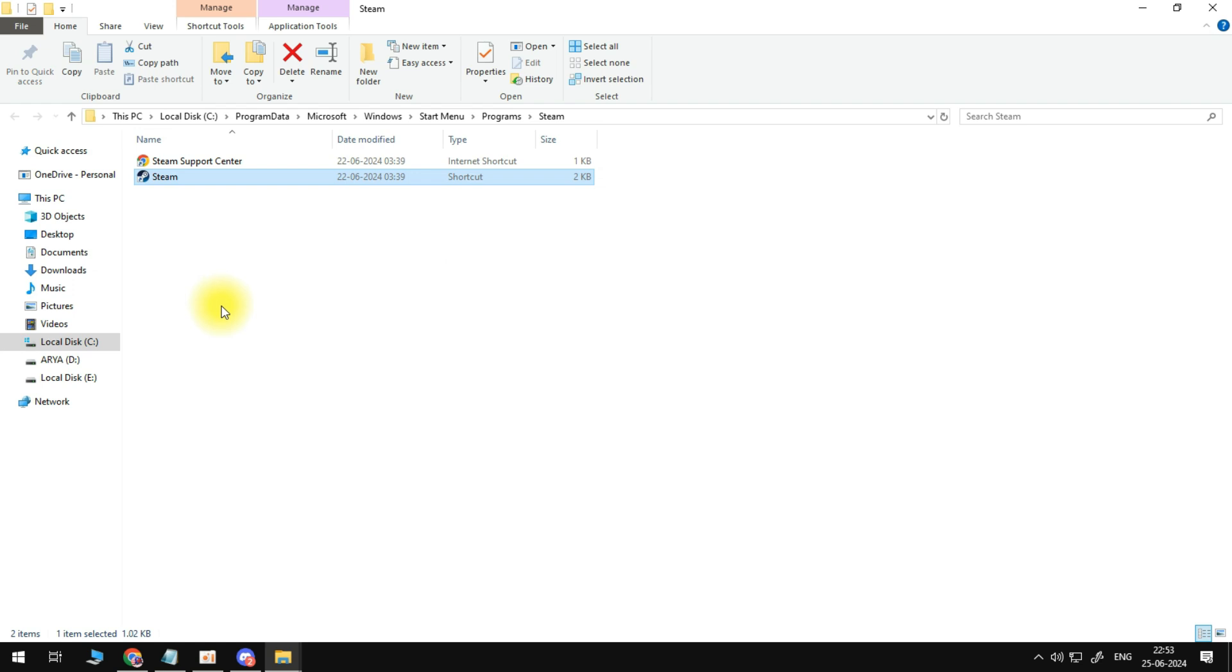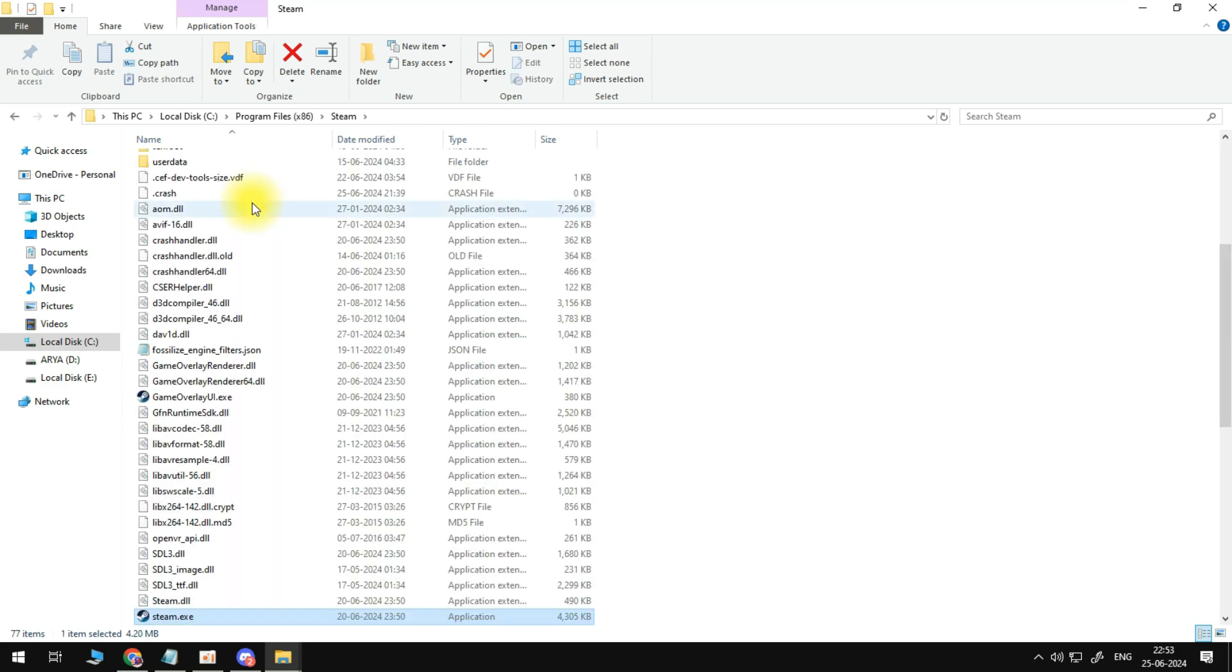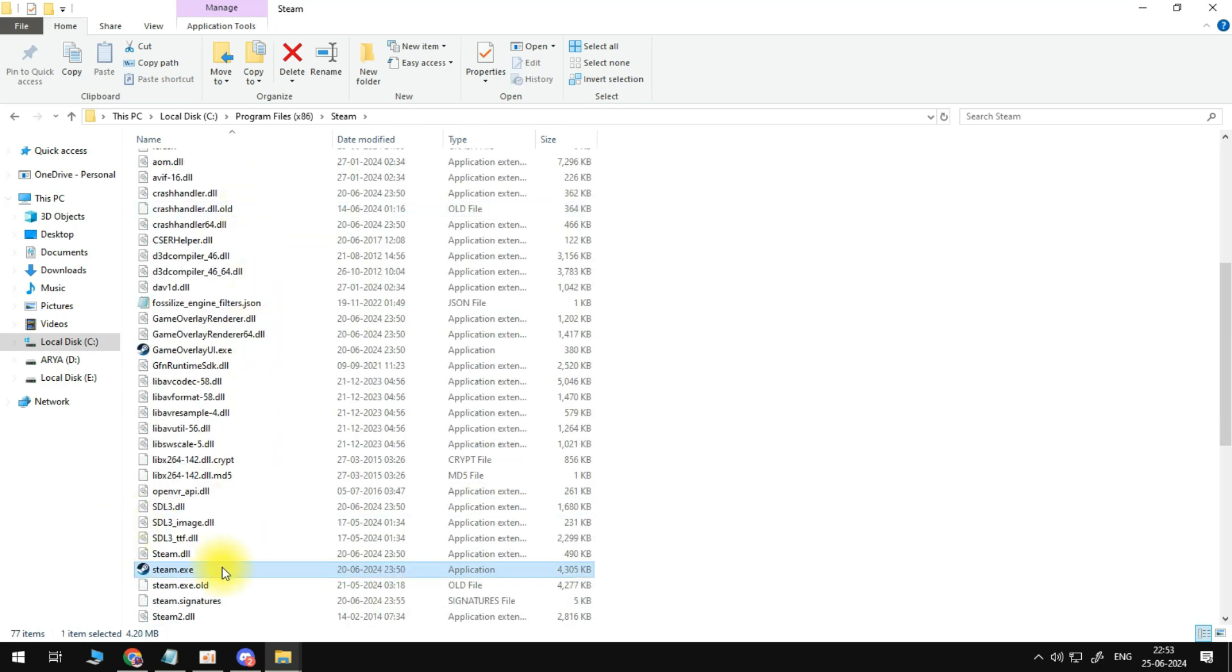That's going to open up a folder like this. And again, right-click onto the Steam app here, and come down and click onto Open File Location. It's going to take you into the Steam folder.